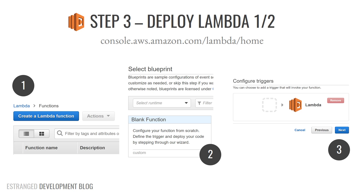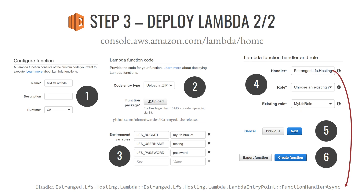The first step to deploy the Lambda is to click Create Lambda Function. Select a blueprint will pop up — you just want a blank function. It will try to guide you to configure triggers for the Lambda function, but we'll set that up ourselves, so just click Next. Then configure the function: give it a name and make sure you pick the runtime of C#. The deployment package can be grabbed from github.com/allanedwards/estranged.lfs/releases and you can upload that zip directly to this page — you don't have to build any code in Visual Studio.